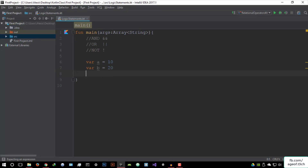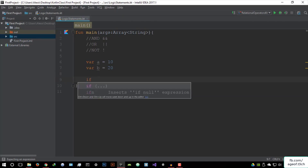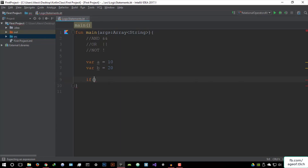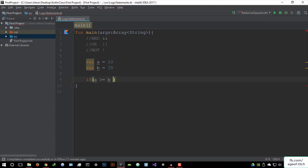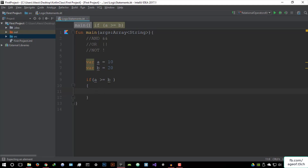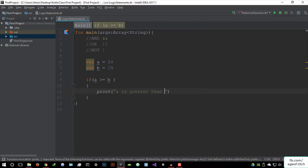Now let's use an if statement. The if statement will basically revolve around the value of A and B relating to each other. So if A is greater than or equal to B, we're going to run what you want. So let's say print — if A is greater than B, which it isn't right now, we say 'A is greater than B,' but it's not.